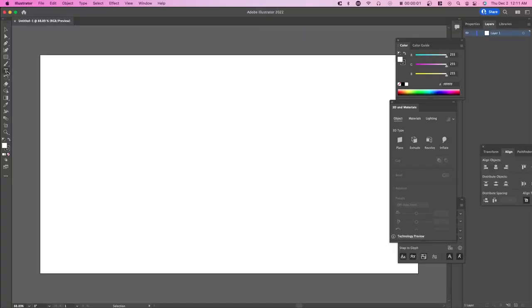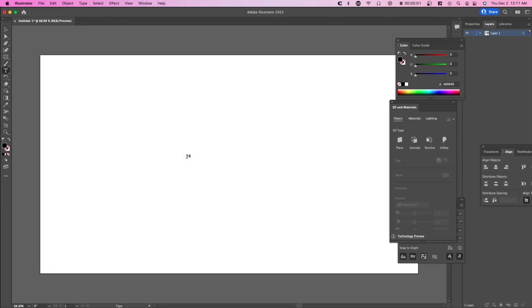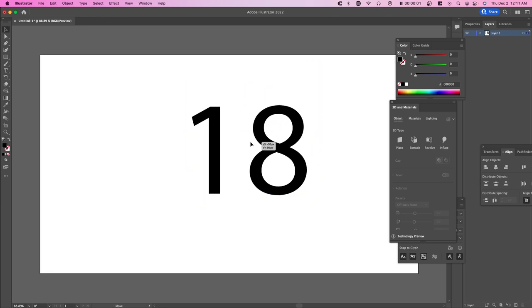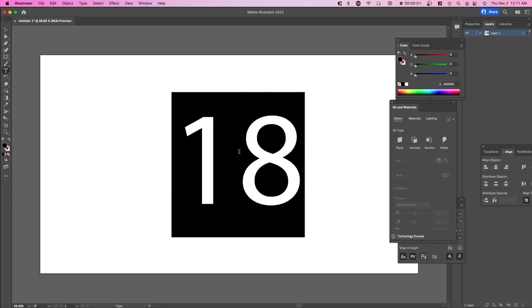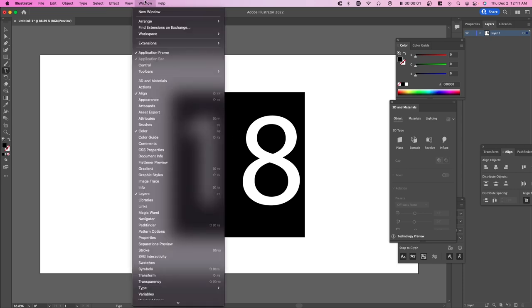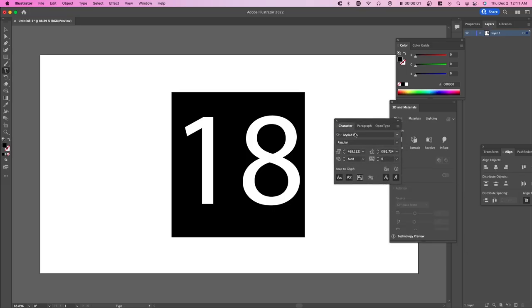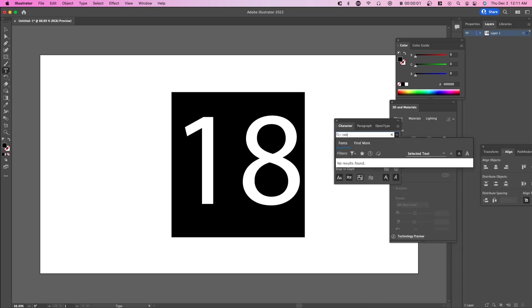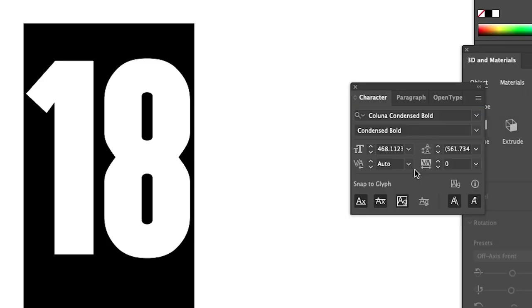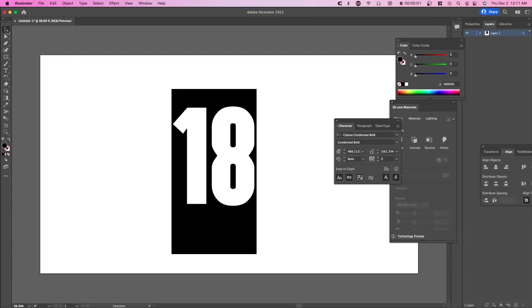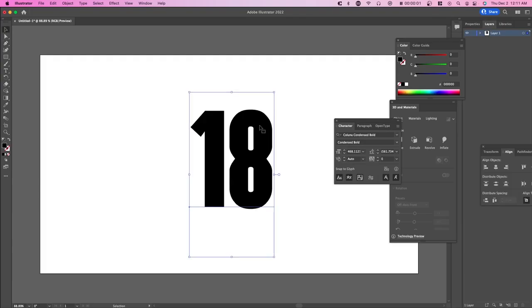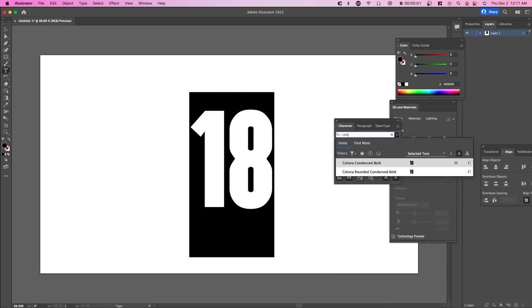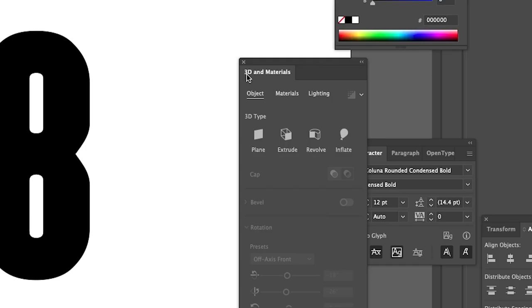Right here we're in Adobe Illustrator and the first thing we're going to do is type in our text. I'm going to type in a number. Usually you'll see this for like a birthday party and you'll see it with a relatively tall font. I'm going to go to Window, Type, and Character so I can actually change the font. I'm going to change this to Kaluna and then choose the rounded version of this because balloons are round.